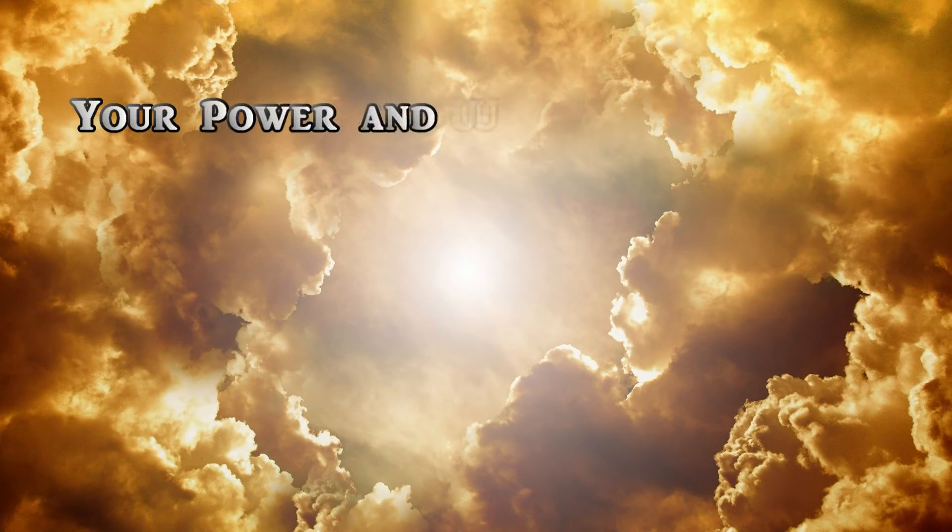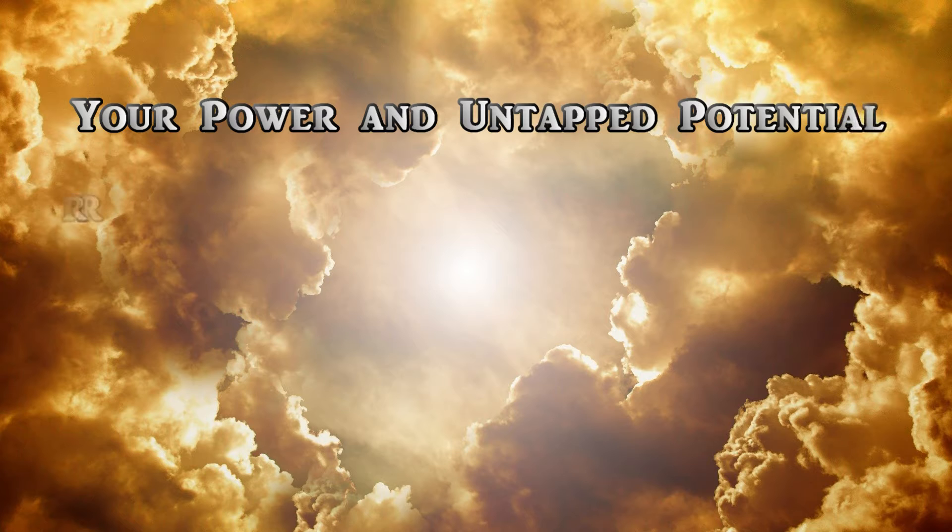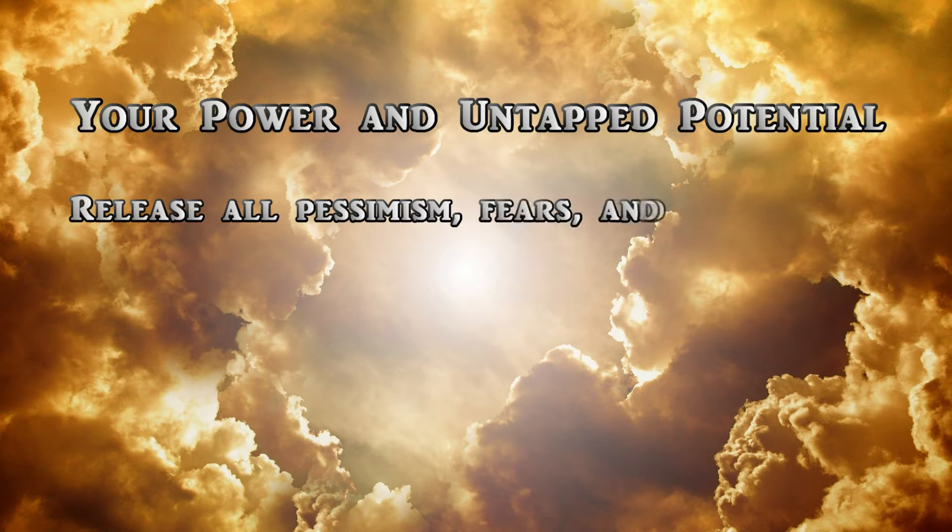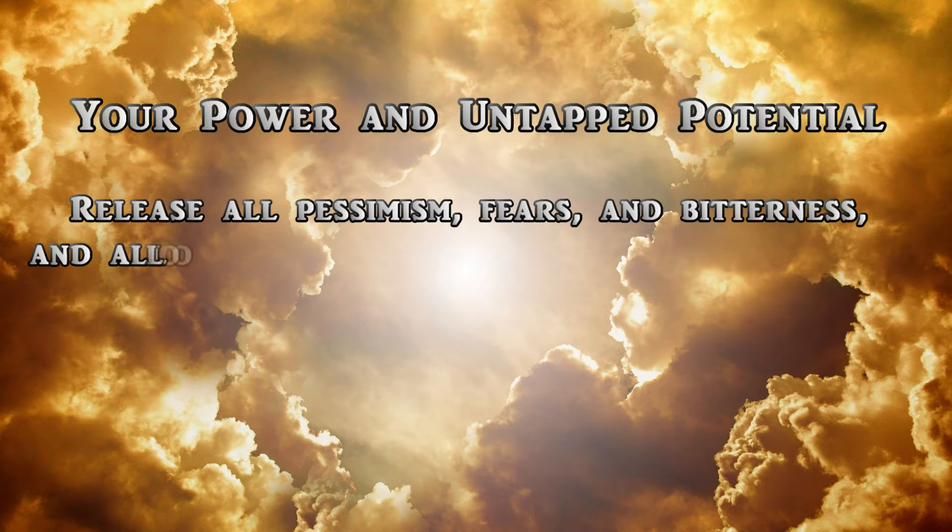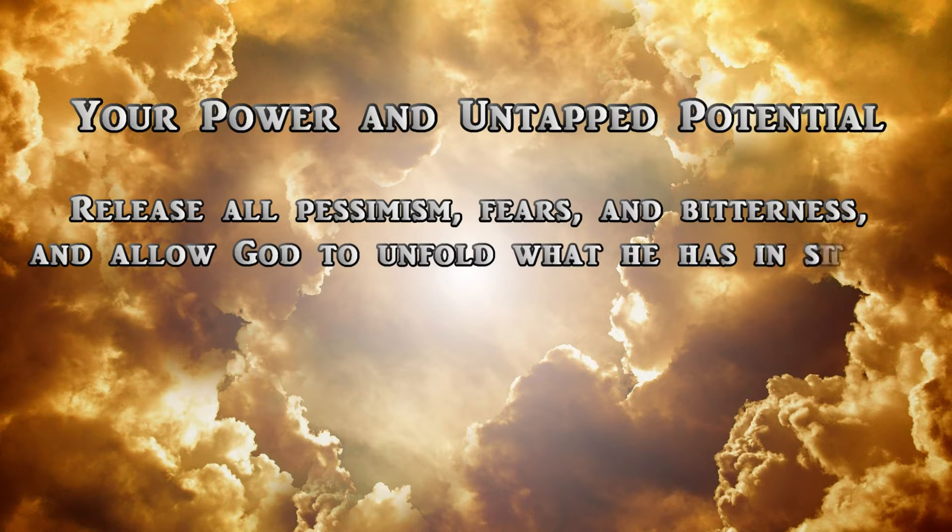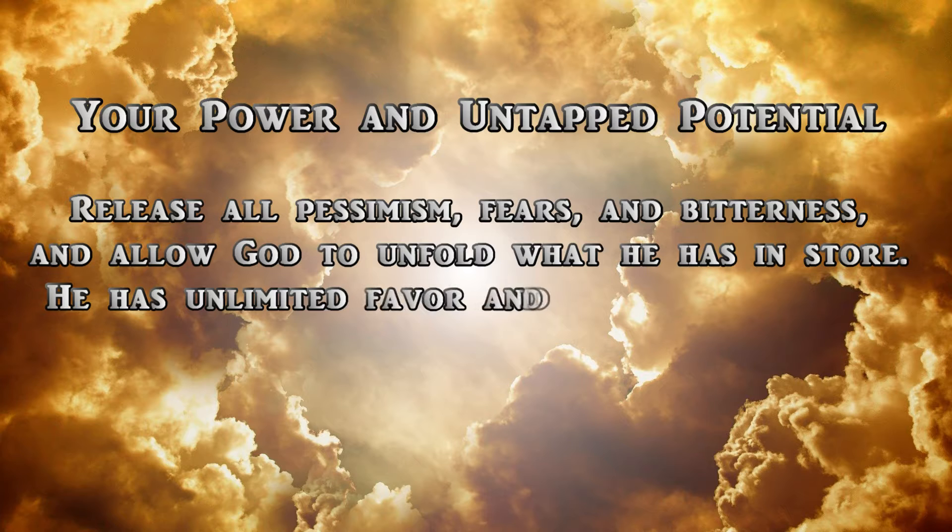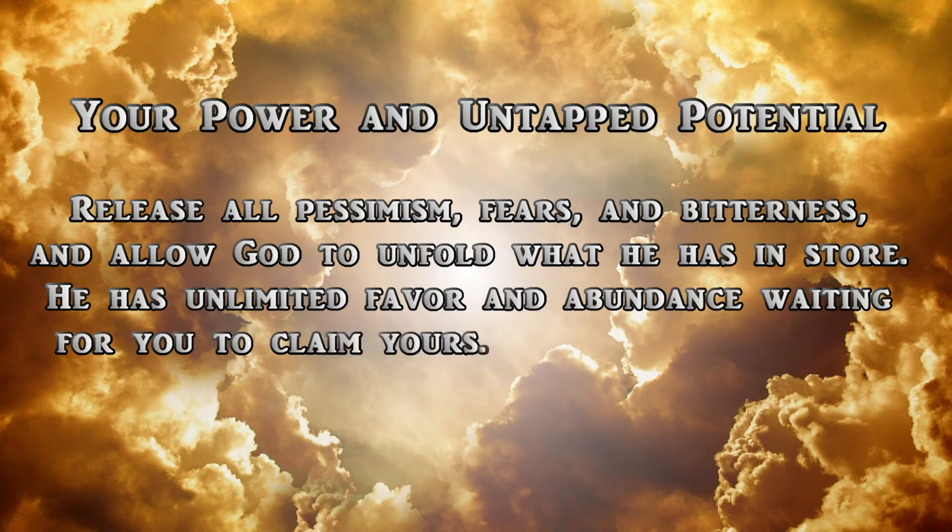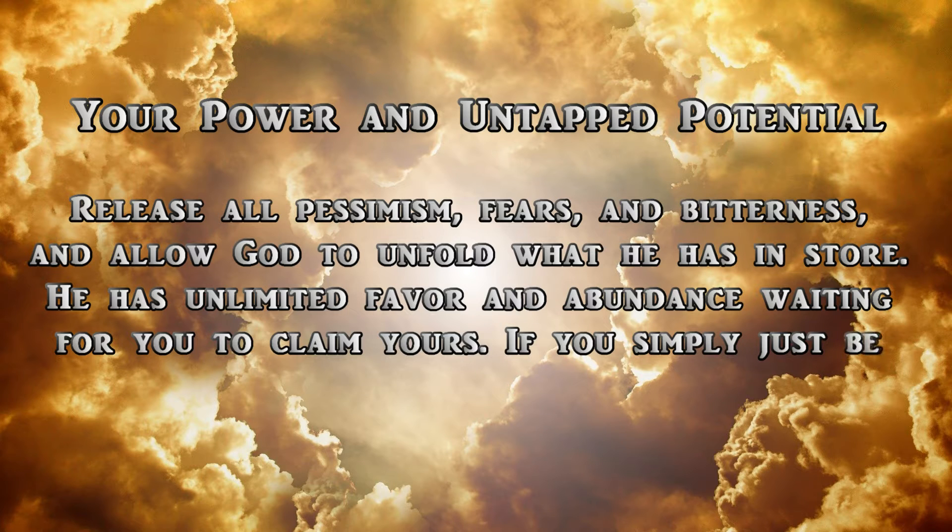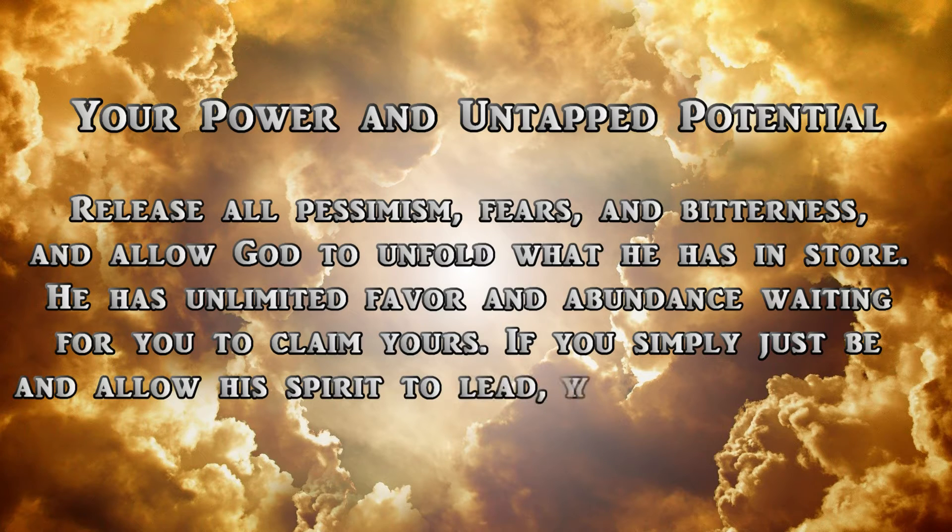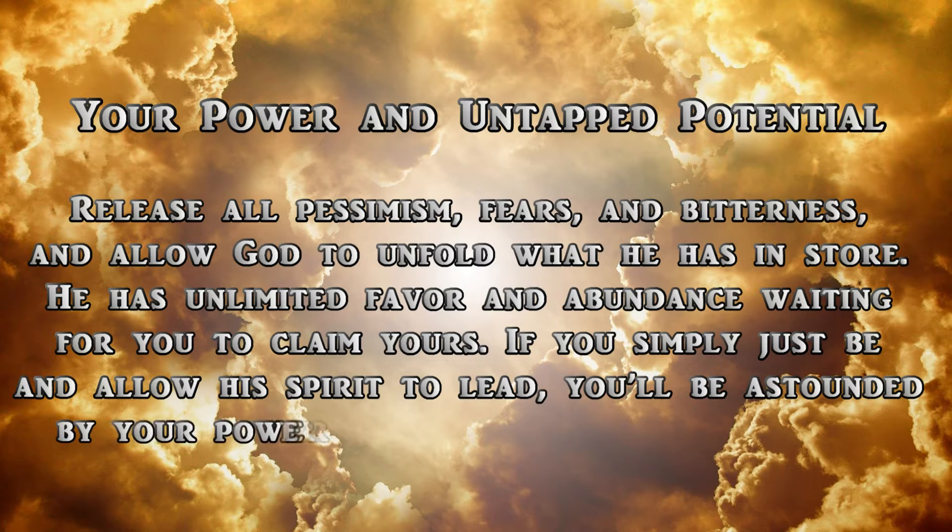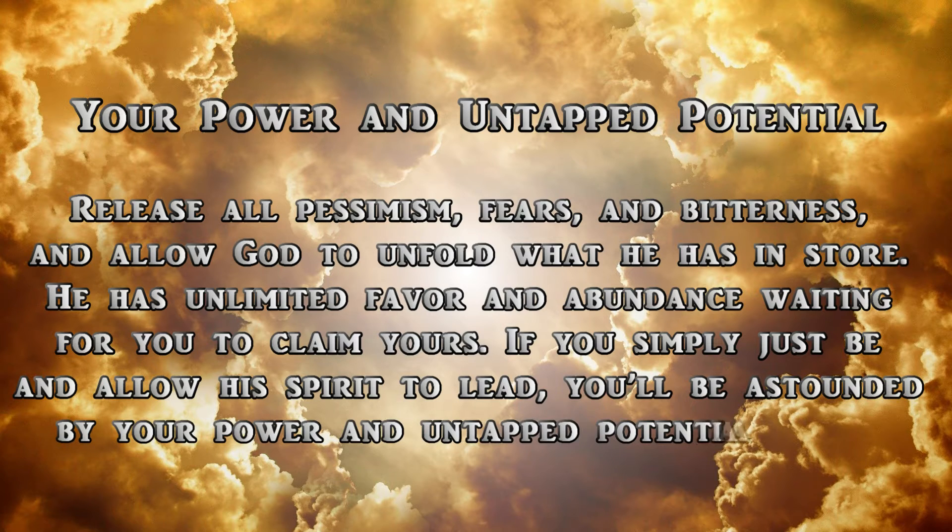Your power and untapped potential. Release all pessimism, fears, and bitterness, and allow God to unfold what He has in store. He has unlimited favor and abundance waiting for you to claim yours. If you simply just be and allow His Spirit to lead, you'll be astounded by your power and untapped potential within.